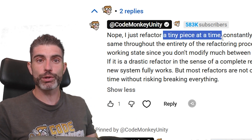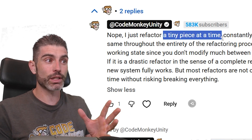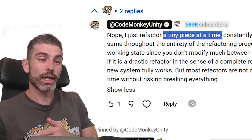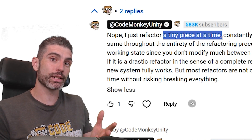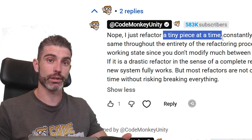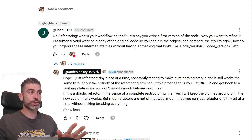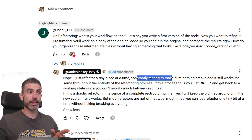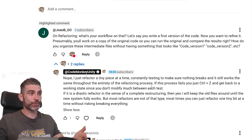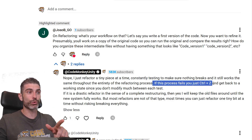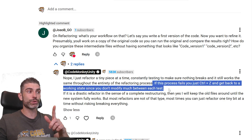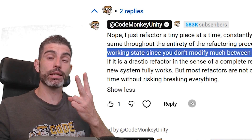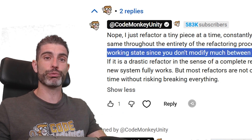If you try to refactor a thousand lines of code at once, chances are you won't be able to constantly test and make sure everything still works. The more code you modify before testing, the greater the odds that you might have introduced some bug without even knowing it. So good refactoring usually involves these two parts: refactor a tiny piece at a time, and constantly test to make sure nothing breaks. And if something breaks, you just Ctrl-Z and get back to a working state, since you didn't modify that much between each test.